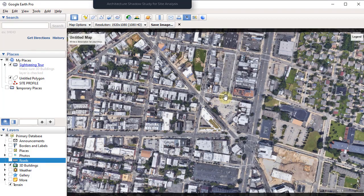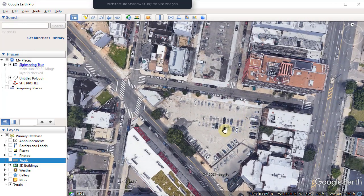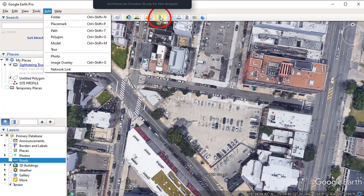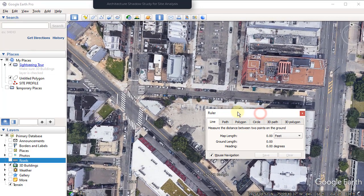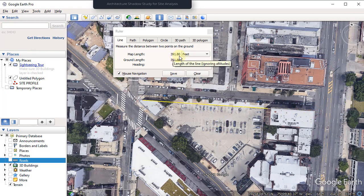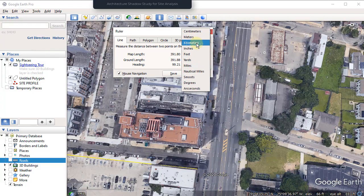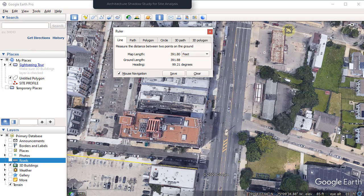Let's go back to Google Earth to get an approximate dimension for the overall site. Let's use the Ruler tool on the ribbon and pick two points on our site — from here all the way over here. As you can see it is approximately 392 feet. We could change the units for this dimension, but feet works for us, so let's go back to AutoCAD.